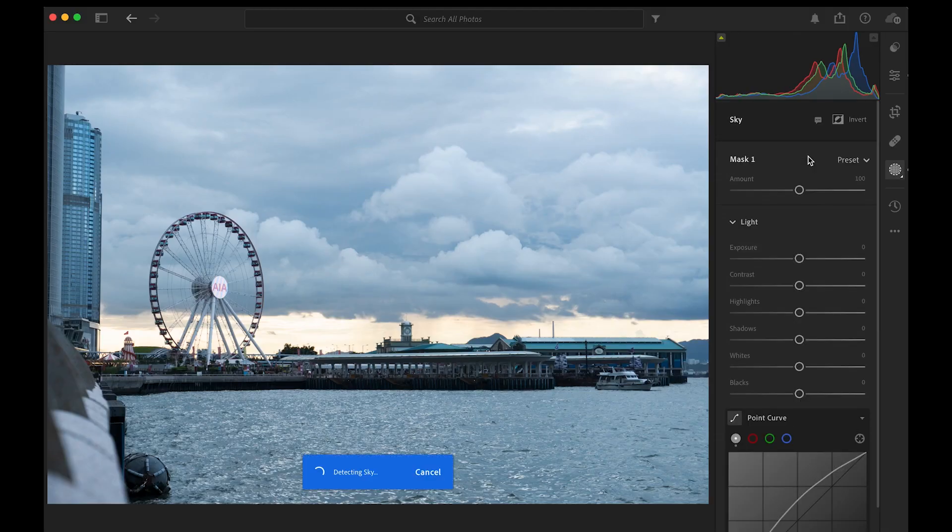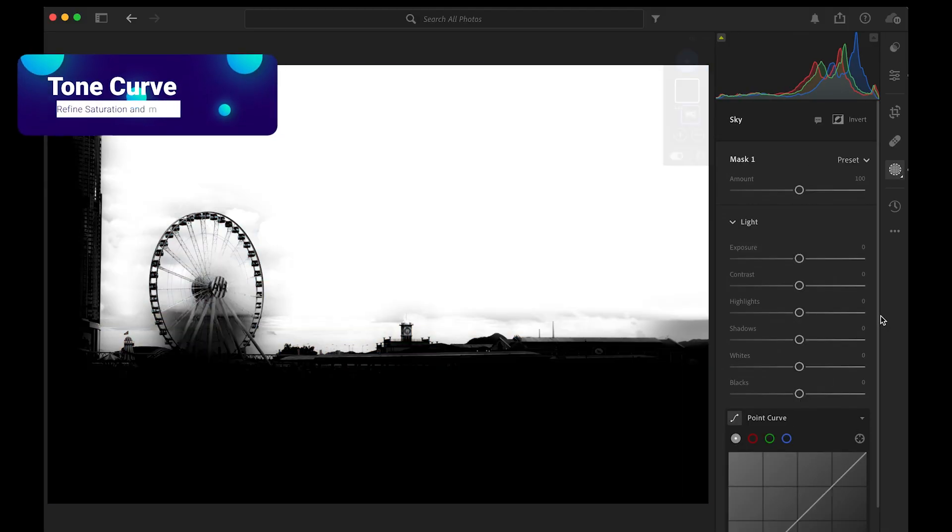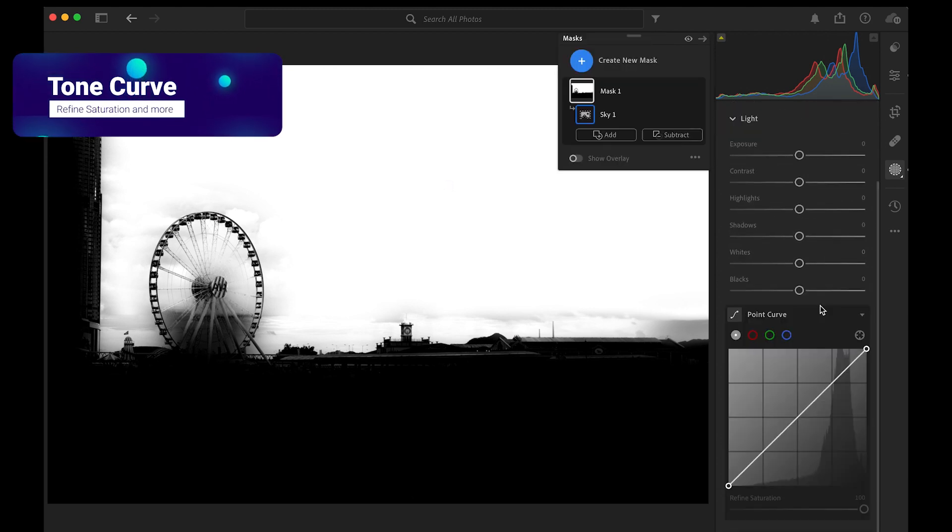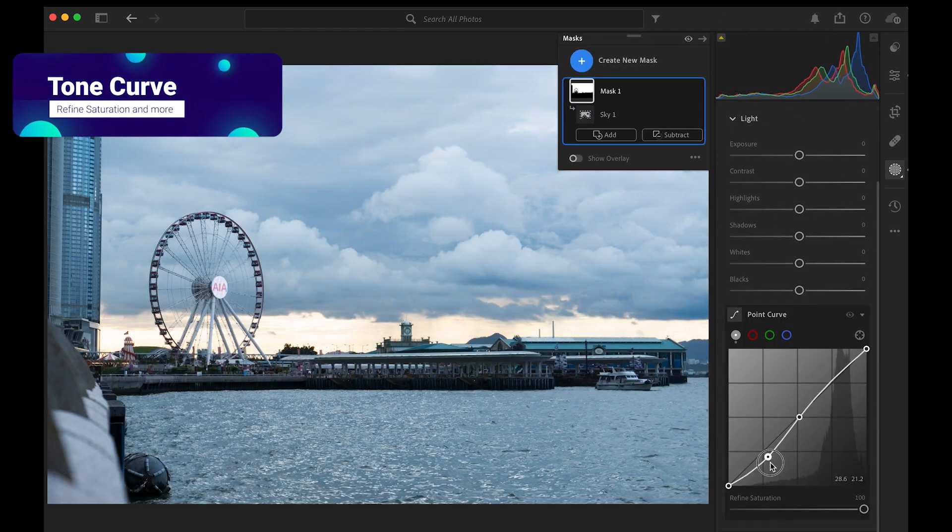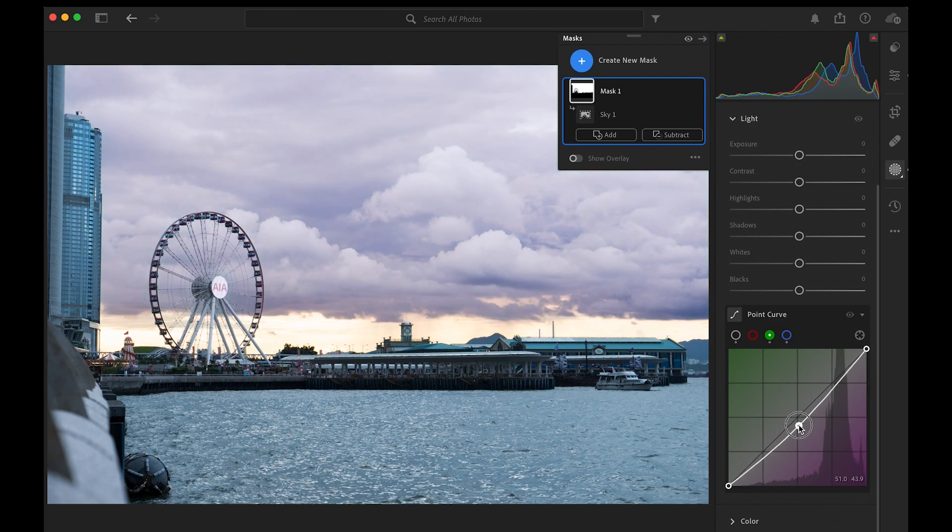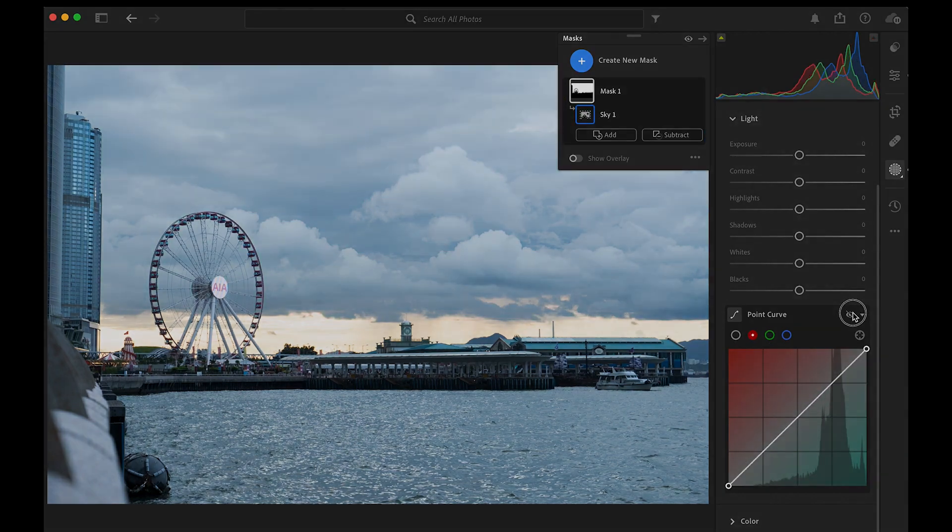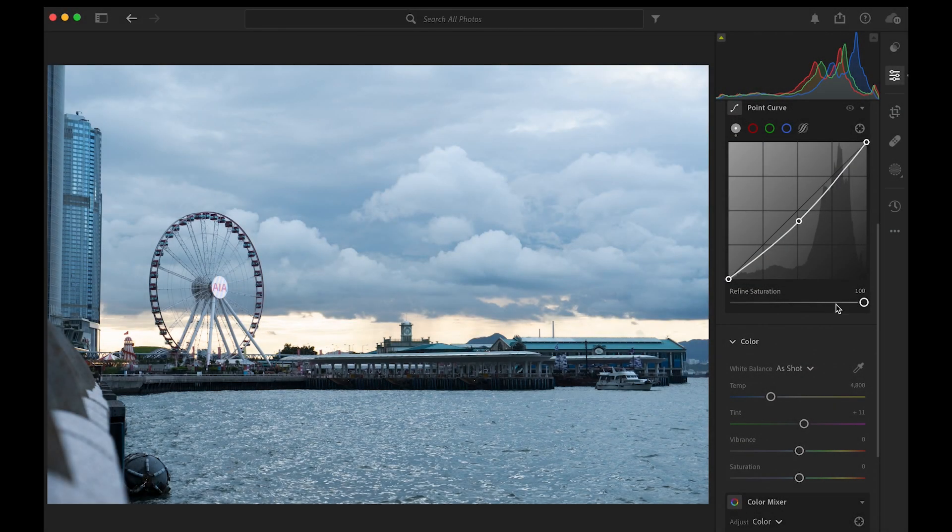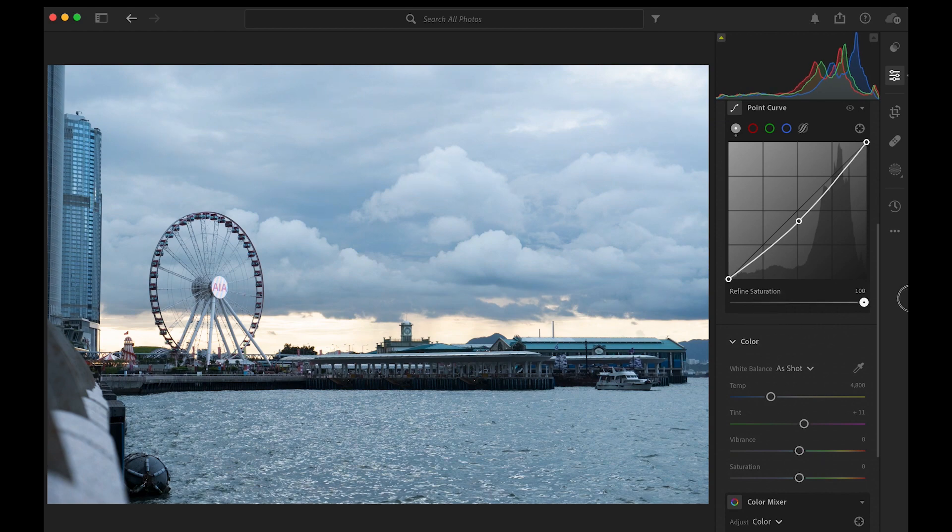As for the tone curve, there are two updates. You can now do more intricate edits with the tone curve inside the mask panel. And there is a new Refine Saturation slider that you can play around with.